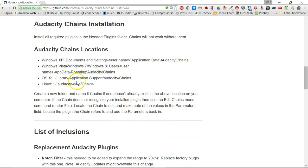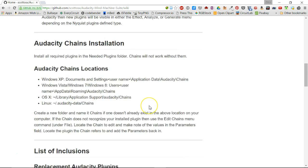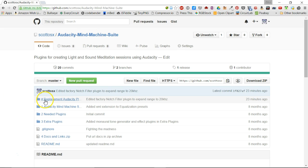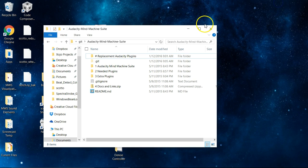For those of you who have downloaded it before, I made a recent change right before this video where I needed to edit the notch filter on the factory one in Audacity 2.1.1 to expand the range — they changed it between versions 2.1.0. So you'll need to at least get that one again; it's in a replacement Audacity plugins folder. I might branch off into another version but that's what I did for now.